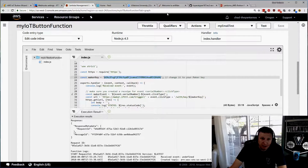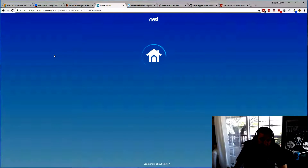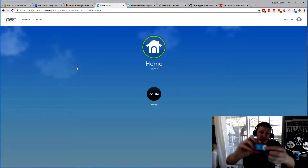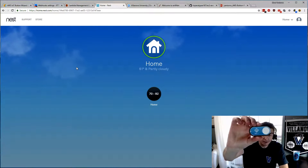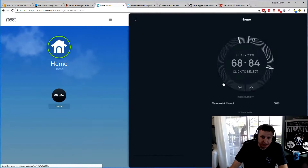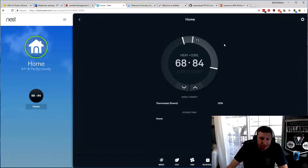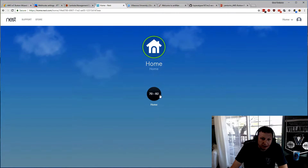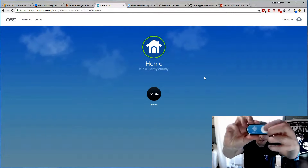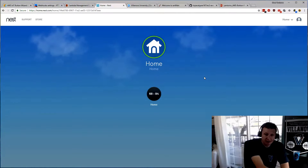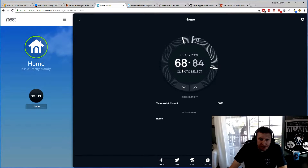Now if I save this, it should be routed. If I click the button now, it should already work. Let me refresh my Nest to check — it's set to 70 and 82. Now when I hit the button, we should see the green blink and the Nest should change automatically. And as you can see, it changes to 68 and 84 automatically. I'll change it back to 70 and 82. We hit the button one time for the single event — a couple seconds later it turns green and the Nest changes.